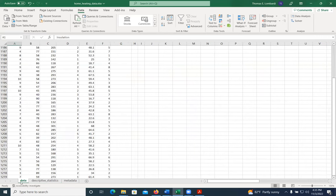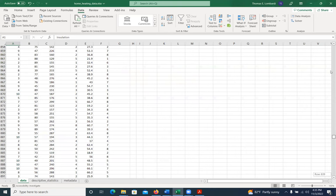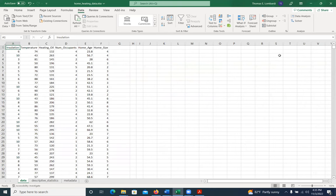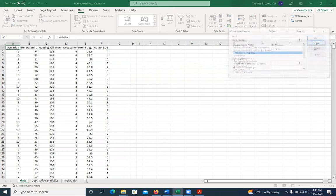So like most of the things we've been doing, we're going to use the data analysis tool pack. If we go to data analysis and we click on correlation, say okay.